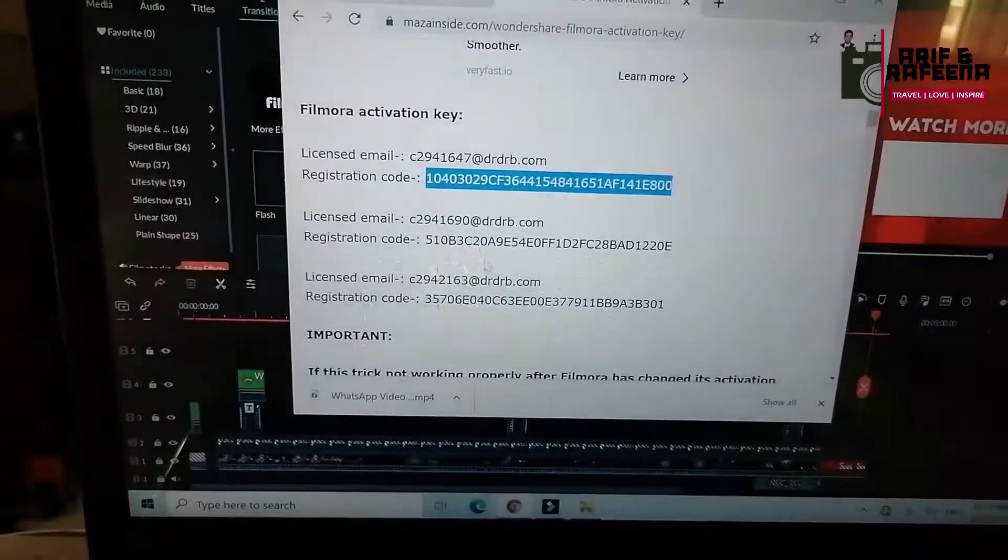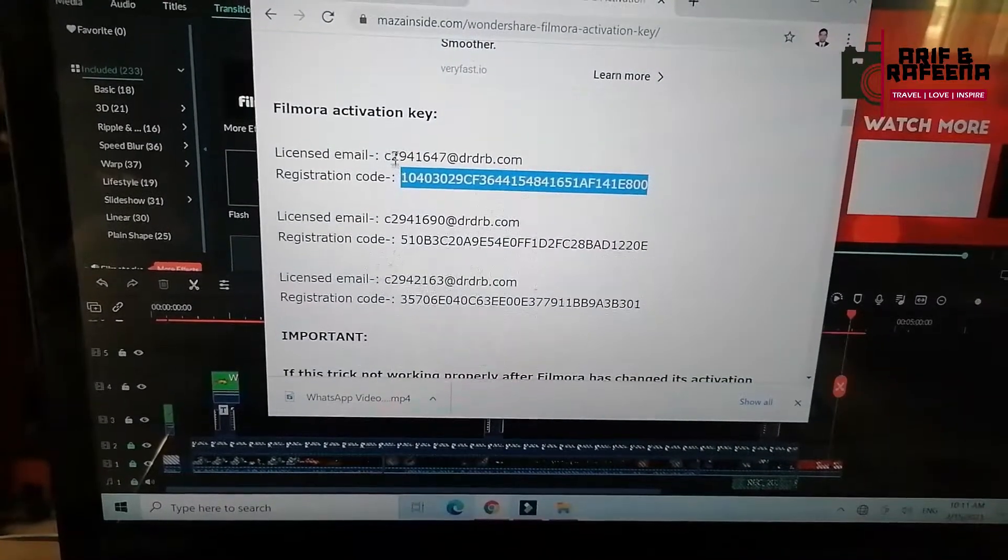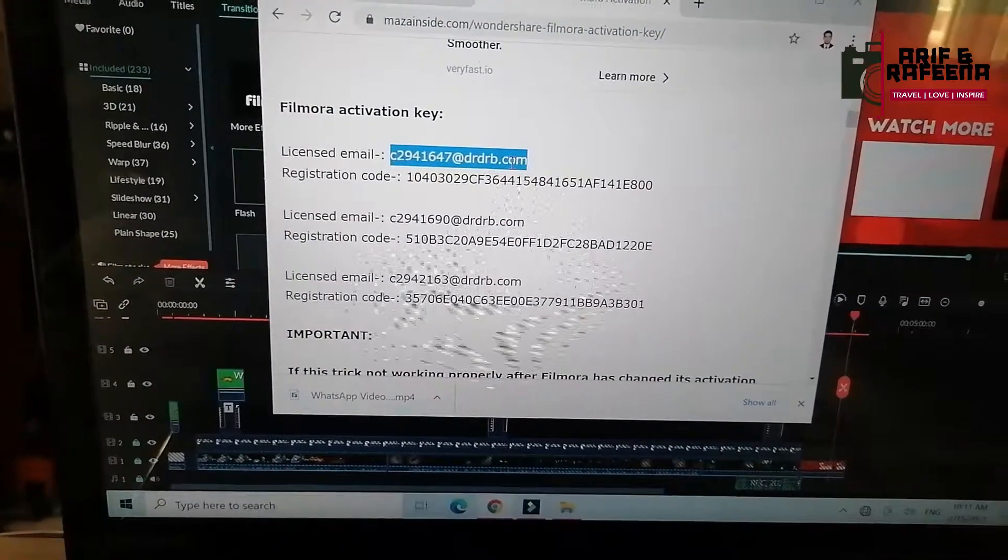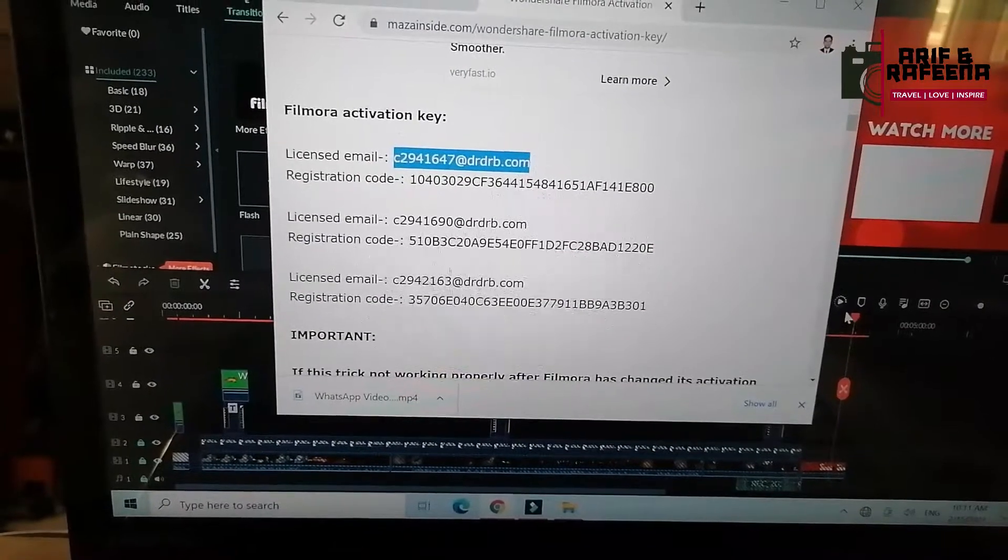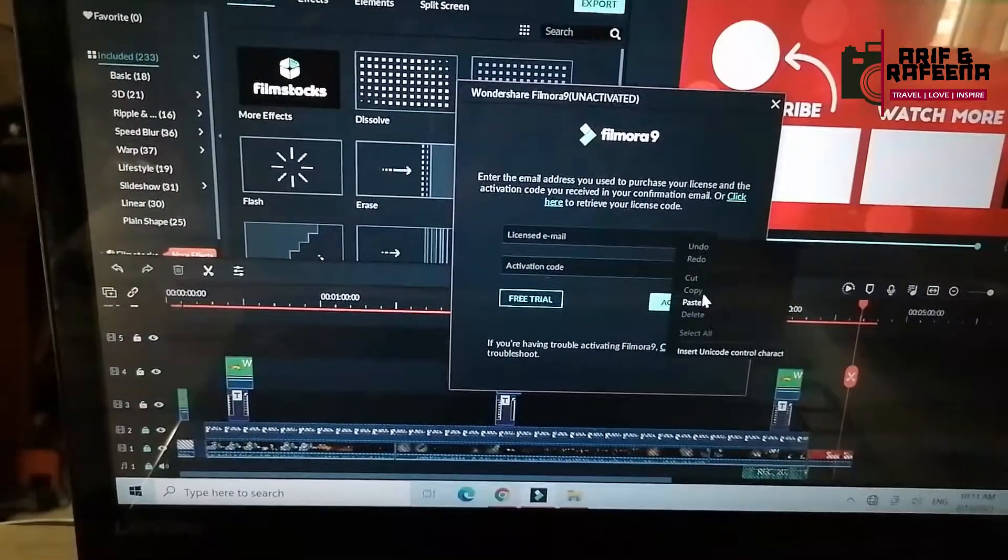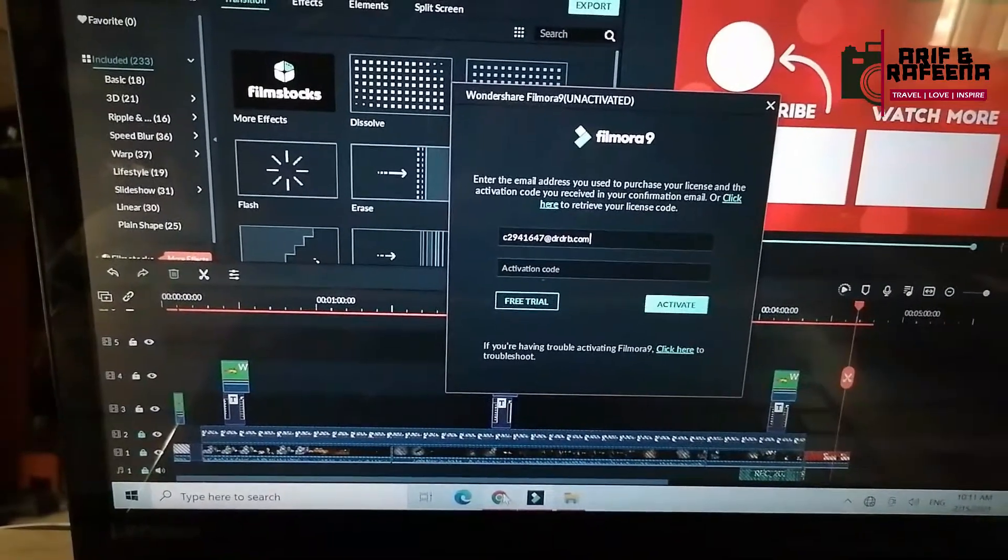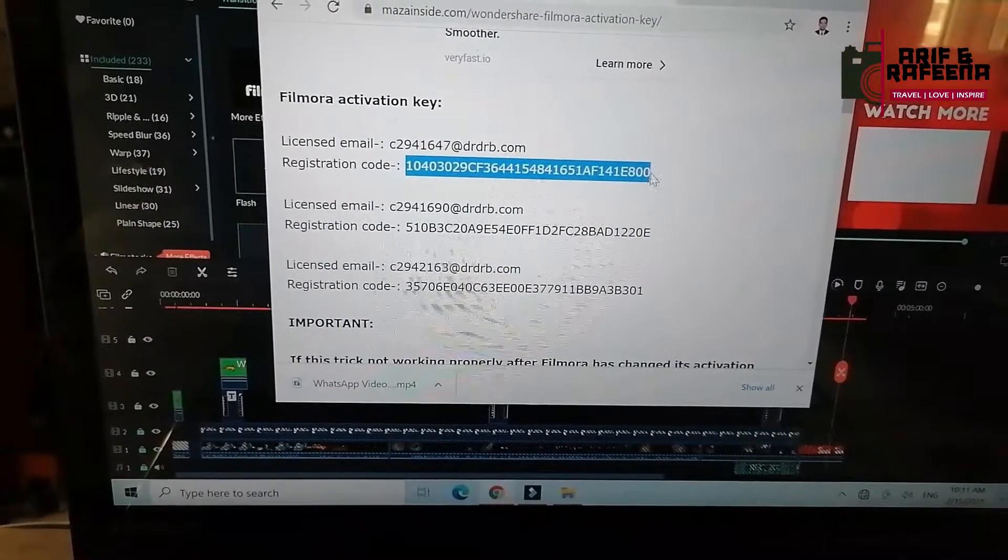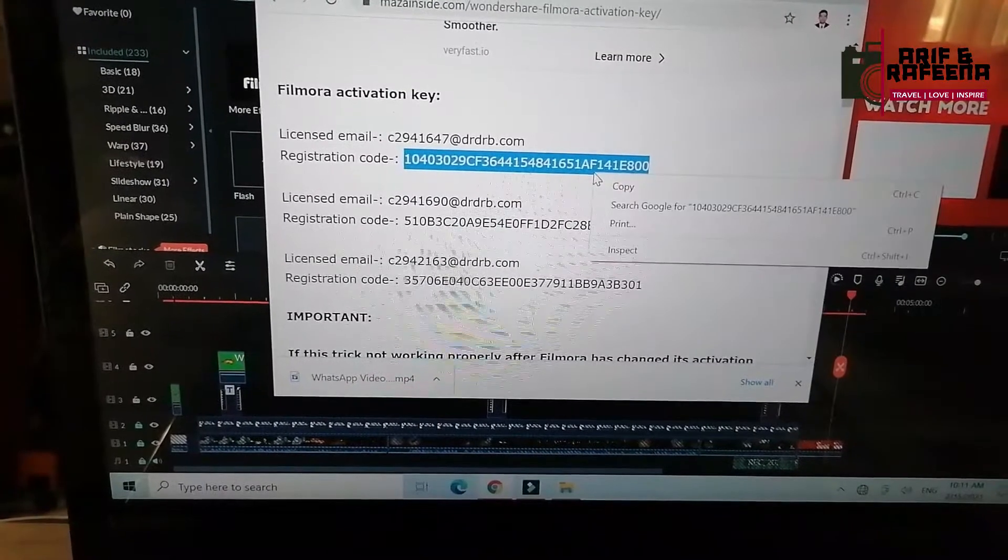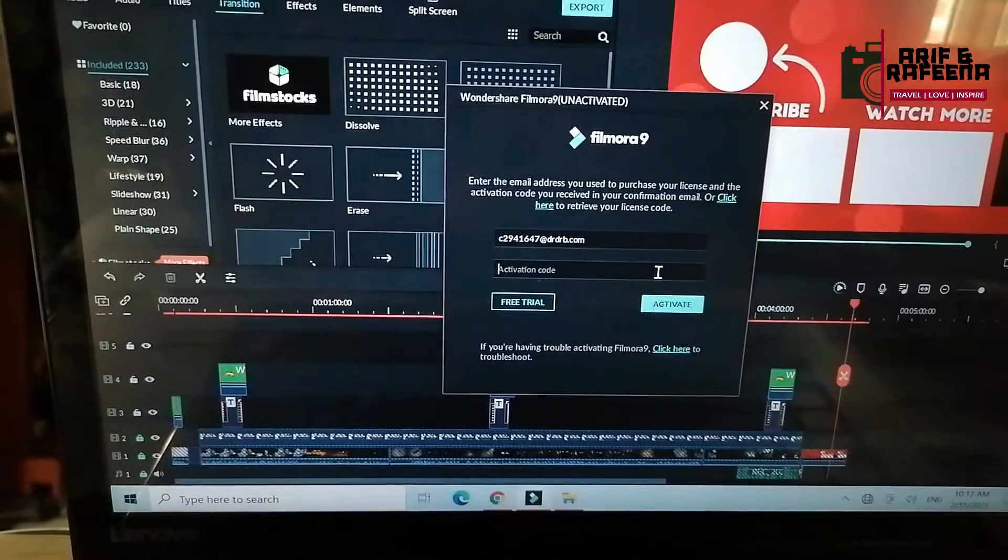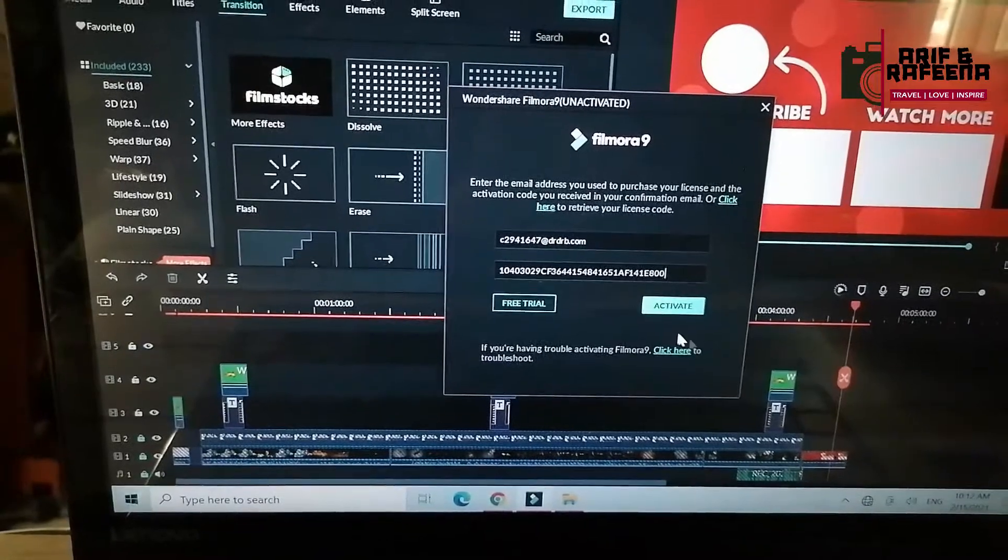I have already copied the license code. Click here to copy and paste it. Click on the activation code.